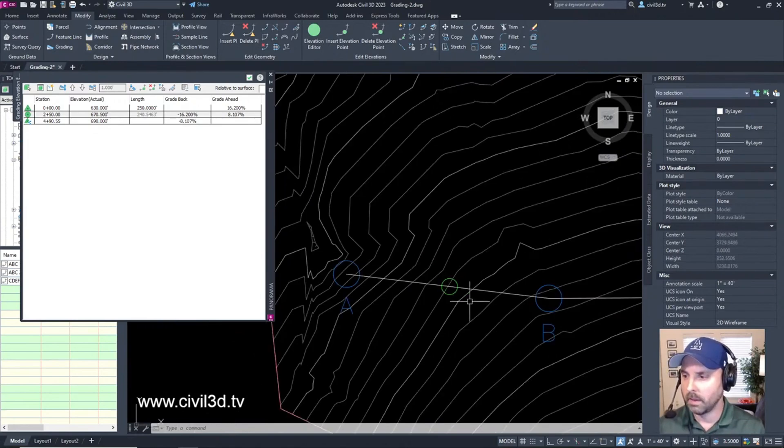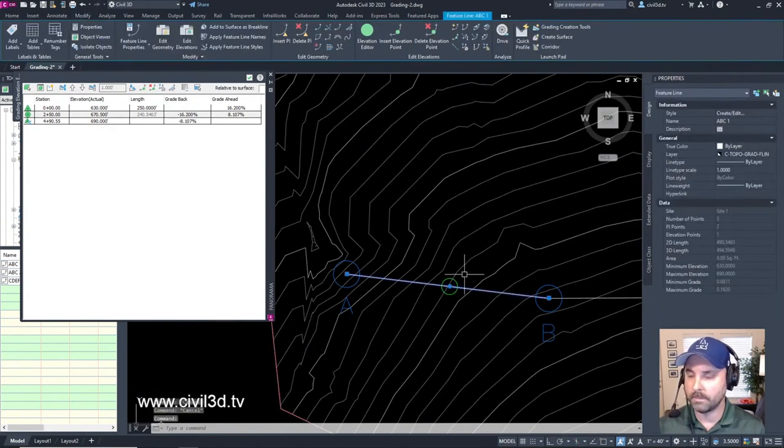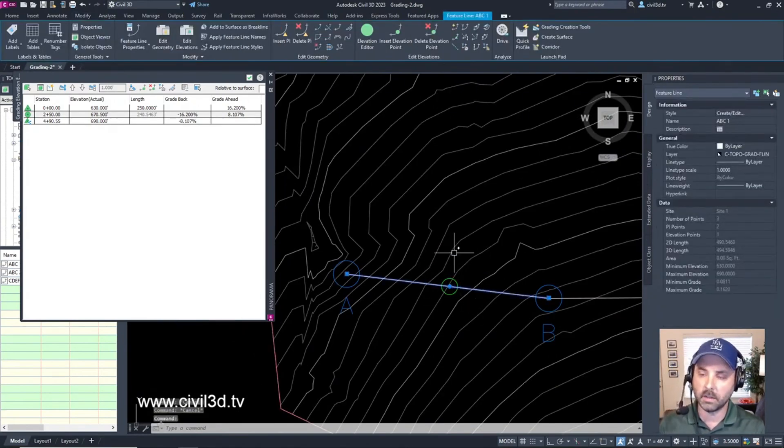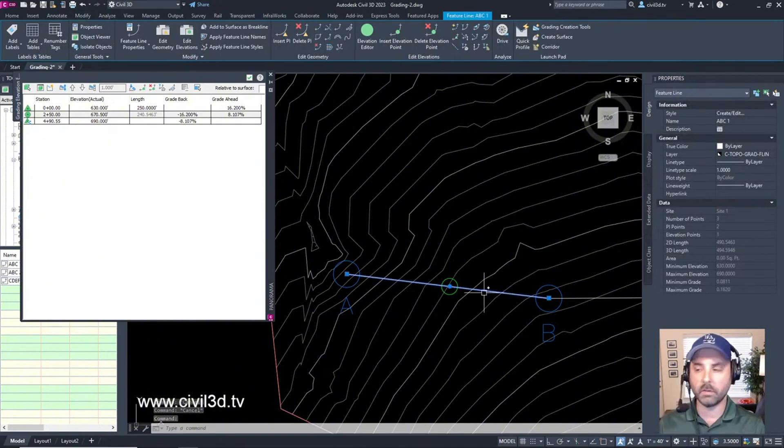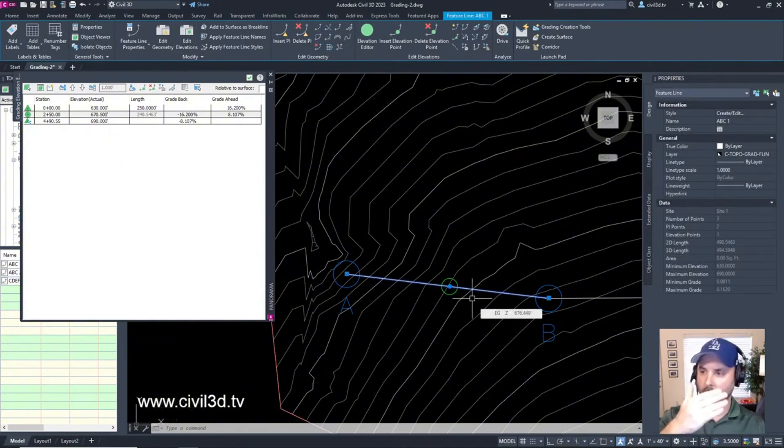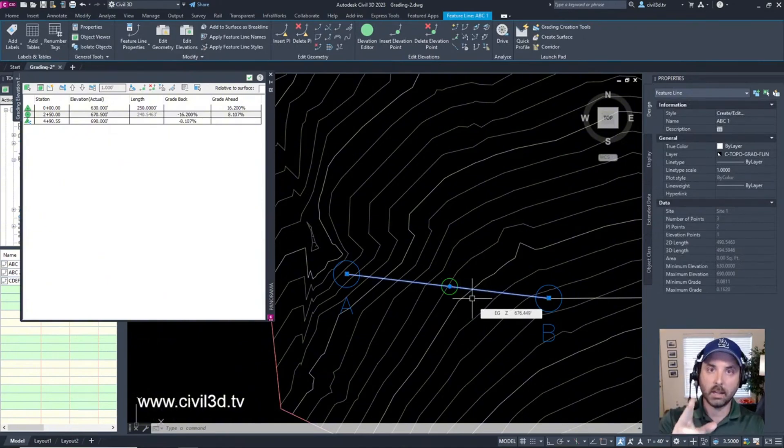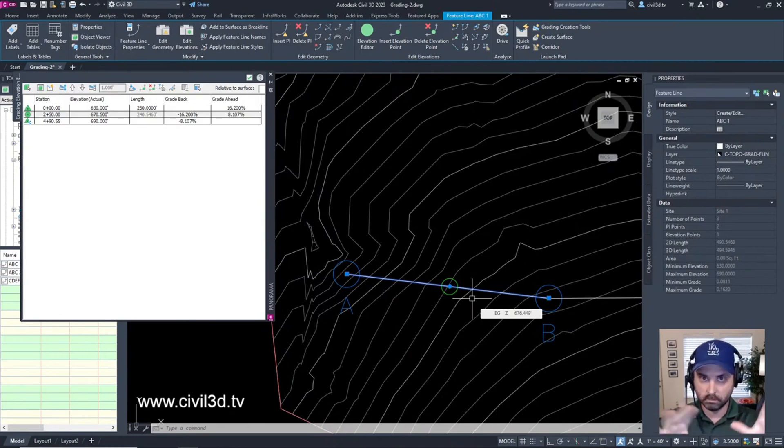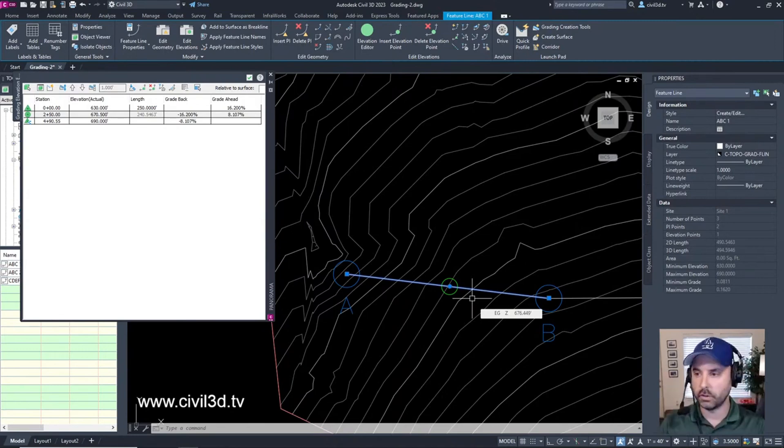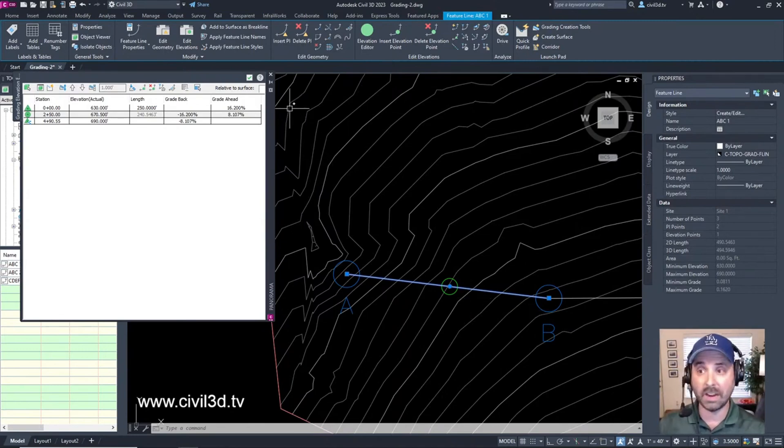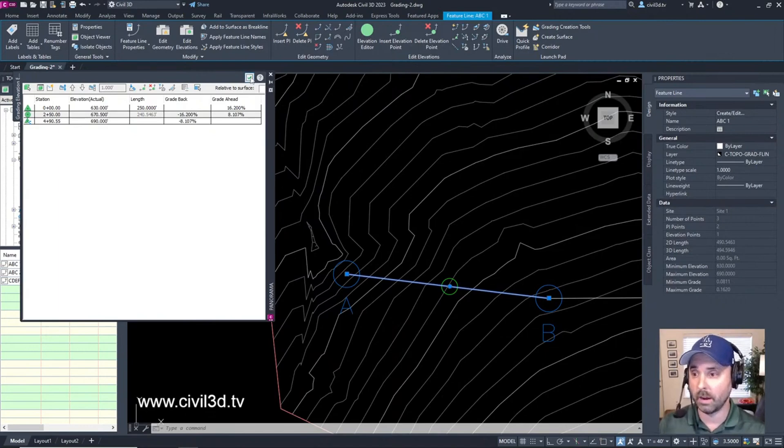The thing of it is this feature line doesn't affect the existing grade surface because it's not a break line. You need to add the feature line as a break line in order to make some changes to the existing grade surface. In fact we can do that right now if we want.